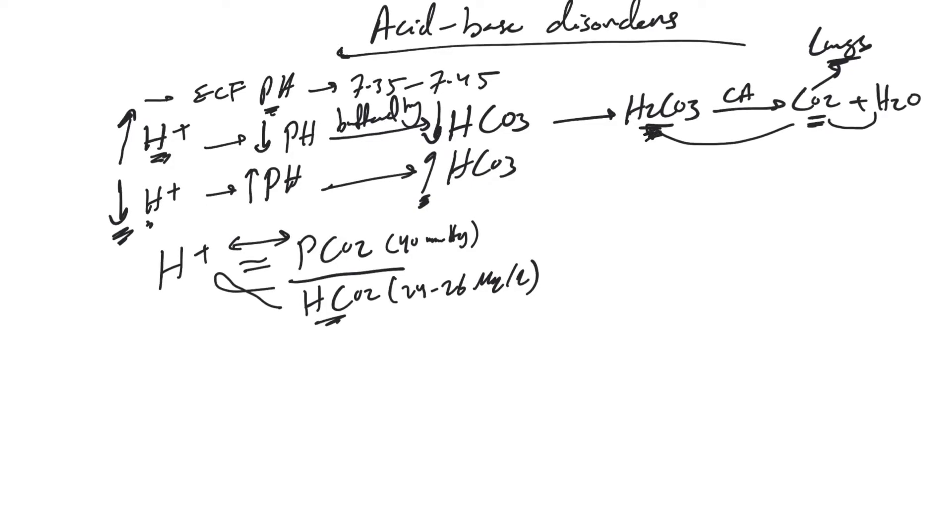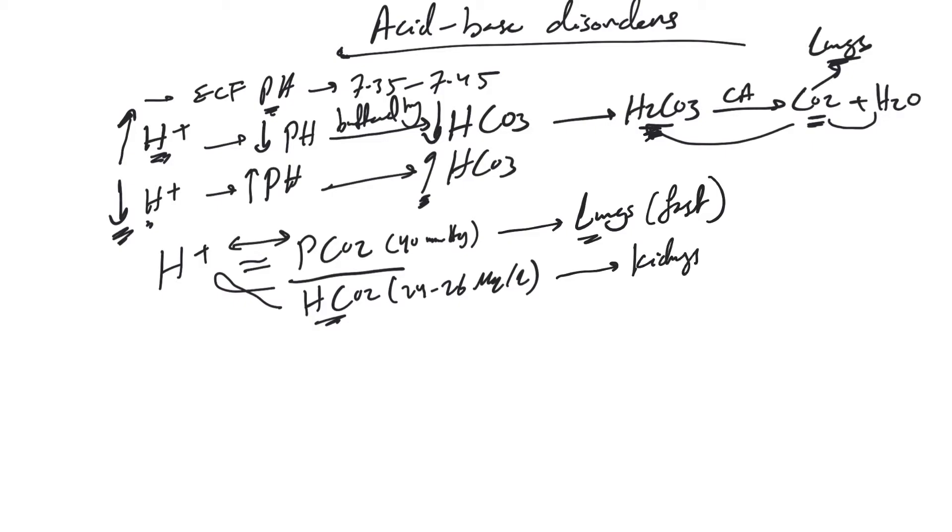PCO2 is regulated by our lungs, and this is fast and quick to adapt within seconds to minutes. Bicarb is regulated by our kidneys, and this is slow, usually hours to days.